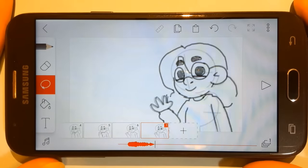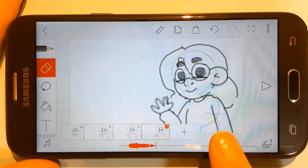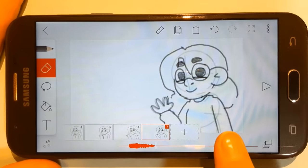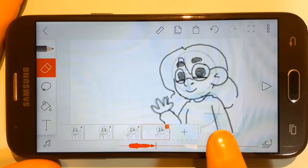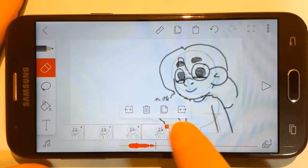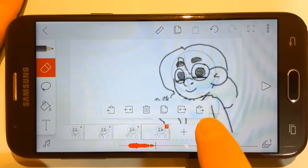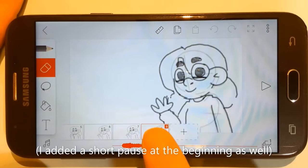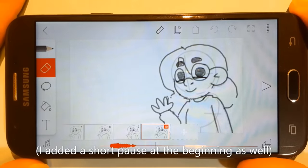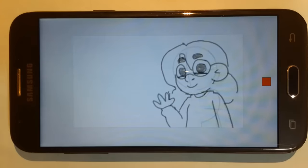It looks pretty similar to the last frame. The last thing I'm going to do is repeat this drawing for a few frames at the end of the animation, just to add a little pause at the end. Click on the frame, then click the copy button, then click the paste button with the right arrow, and I'm going to do that until frame 10. Now let's play back the entire animation to see how it looks.